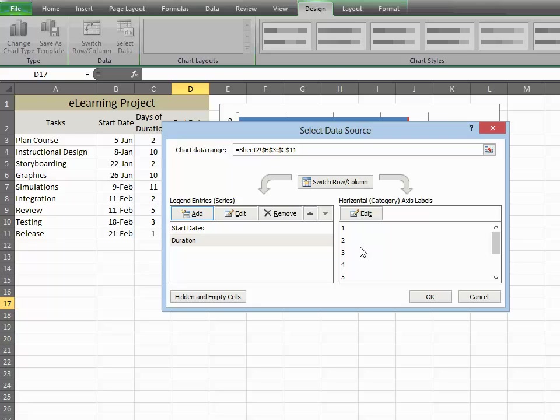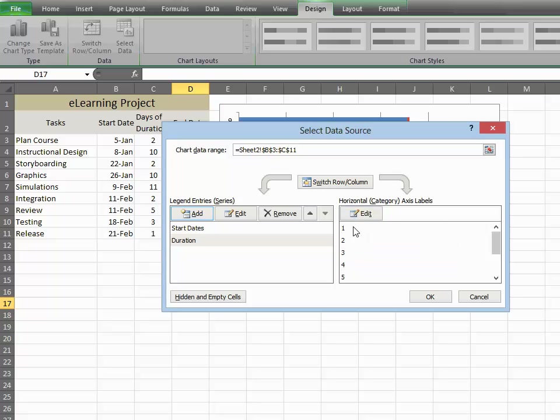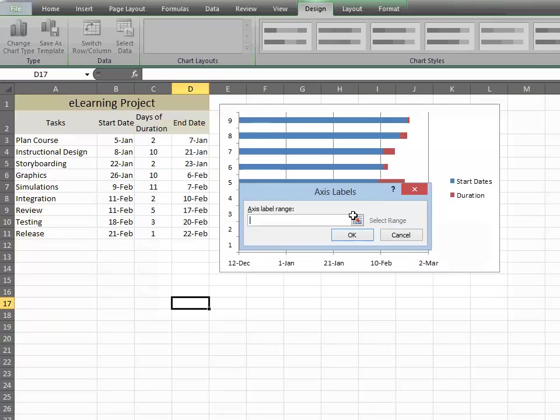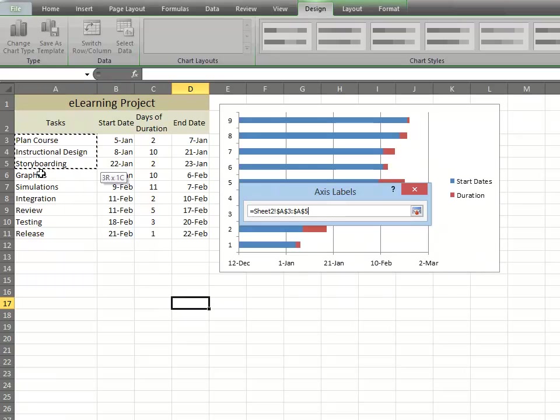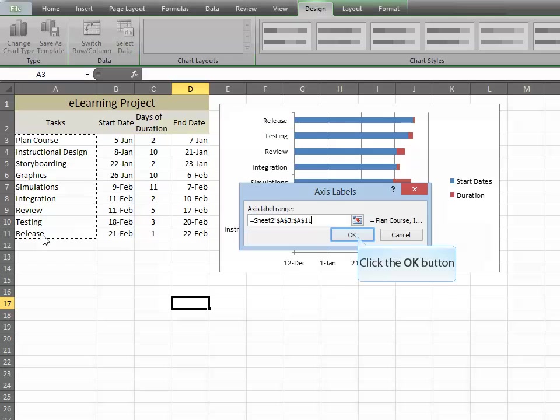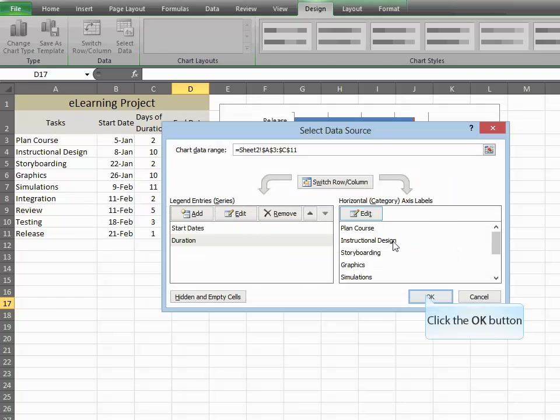Next, we don't want these numbers here. We want to have our tasks, so click Edit, and now just highlight all your tasks and choose OK. And OK again.